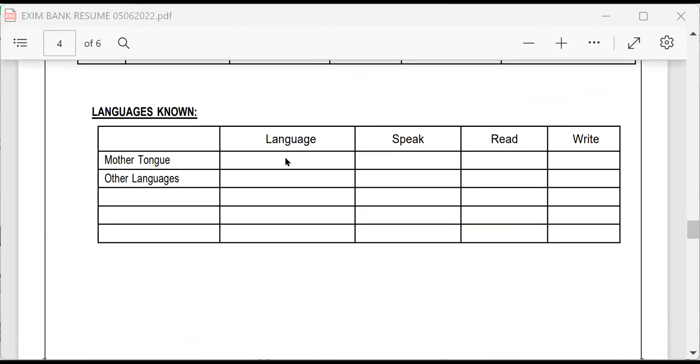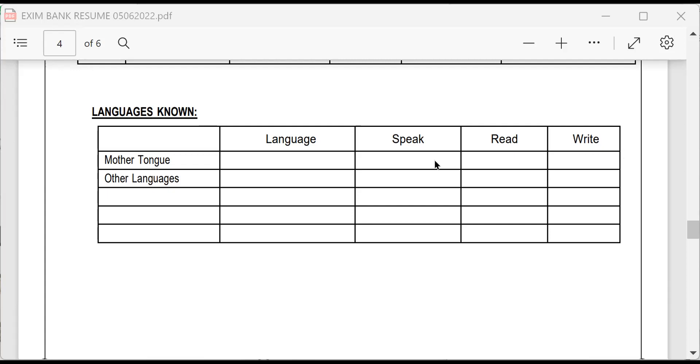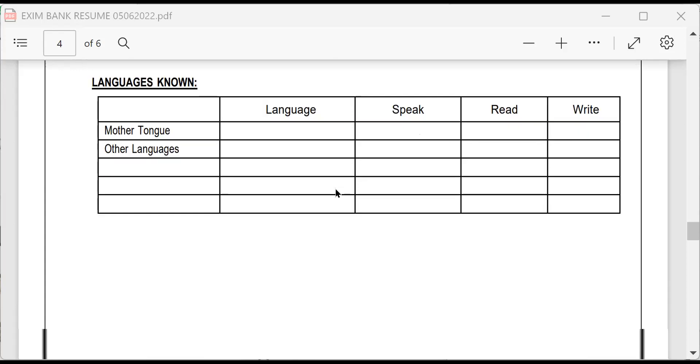Then language is known. What is your mother tongue? What is the language? Can you speak mother tongue? Read mother tongue? Write mother tongue? There are some cases where candidates, mother tongue, they can only speak. They cannot write. Sometimes they are able to read. It depends. Similarly, other languages.